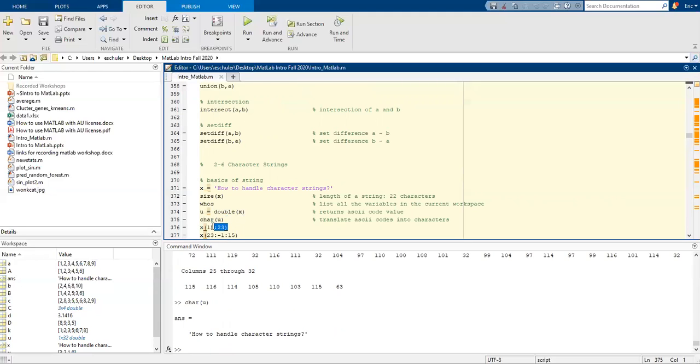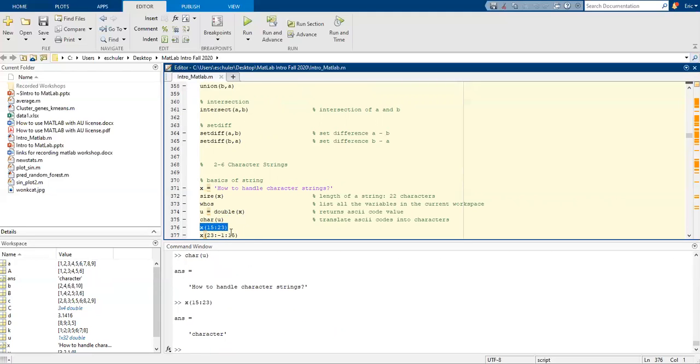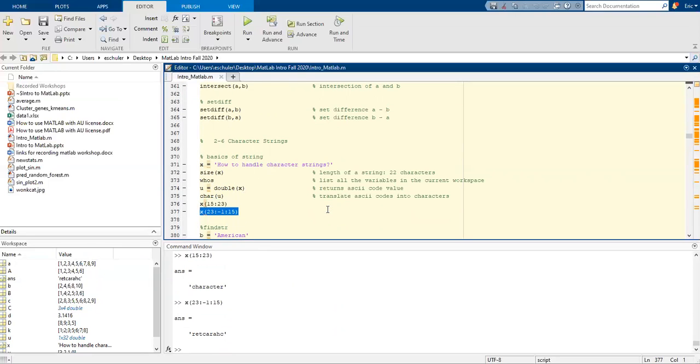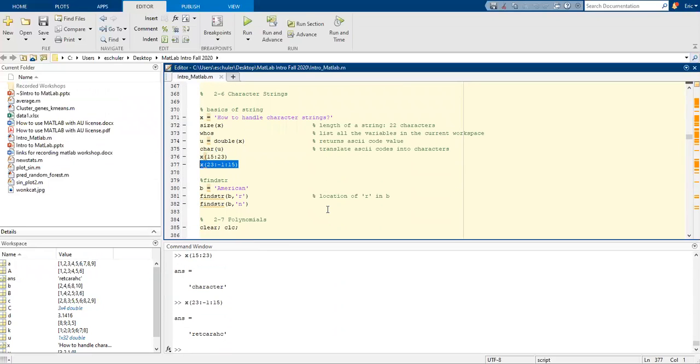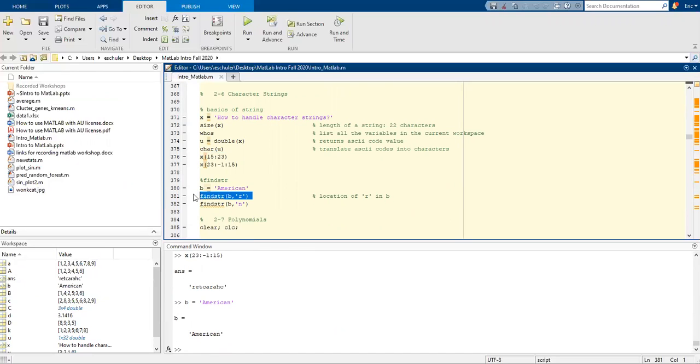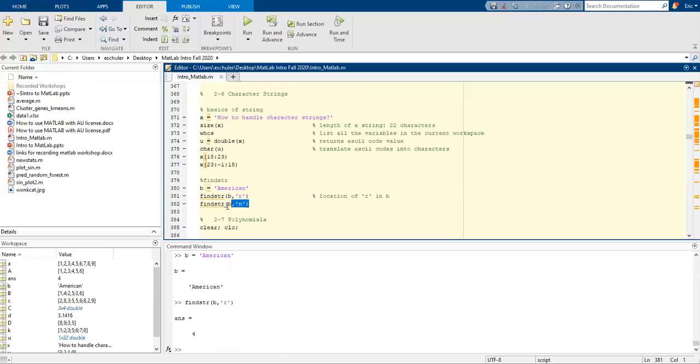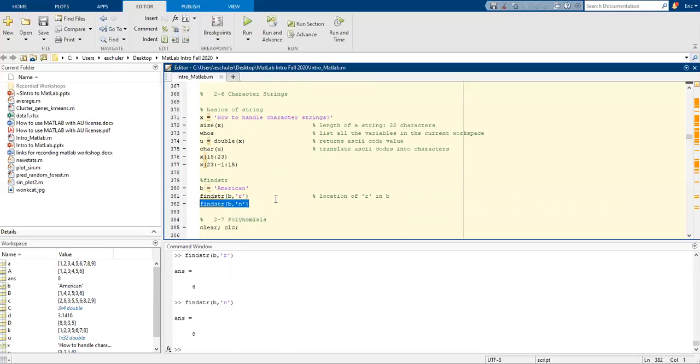We can say, okay, what is between 15 and 23? And then we have character. And we can also flip that and put it backwards. We can find strings. So if our string is American, we can say find within object B. Find R within that in the position. And find the position or location of N.